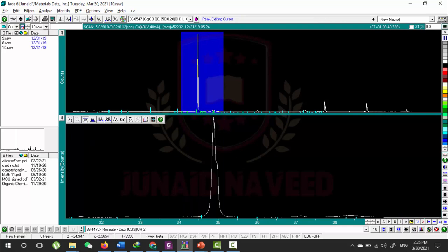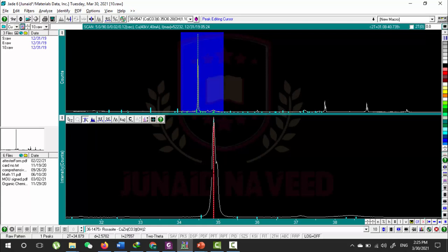With this, so let me magnify first. You can see I magnified this peak and I selected this option.